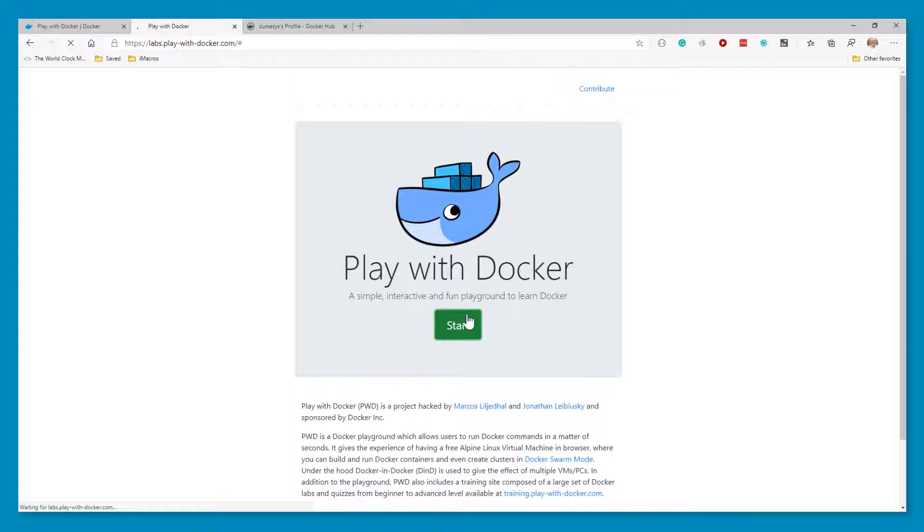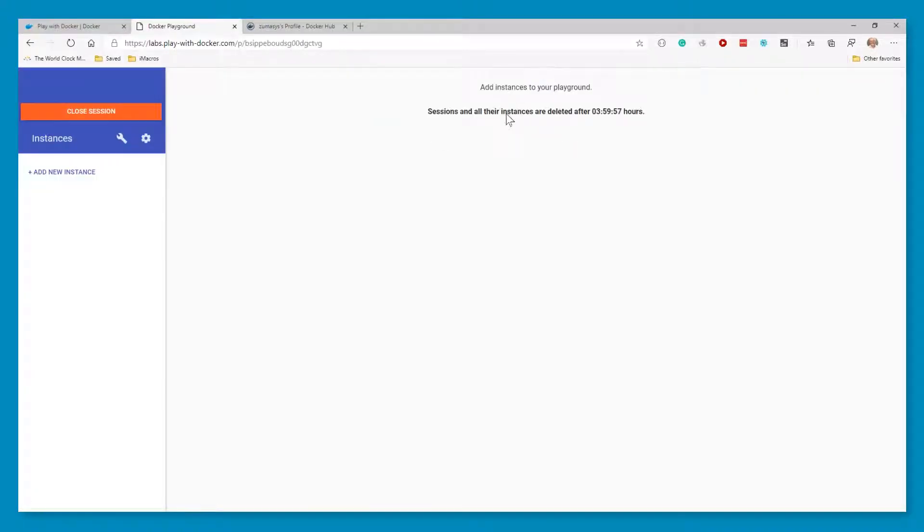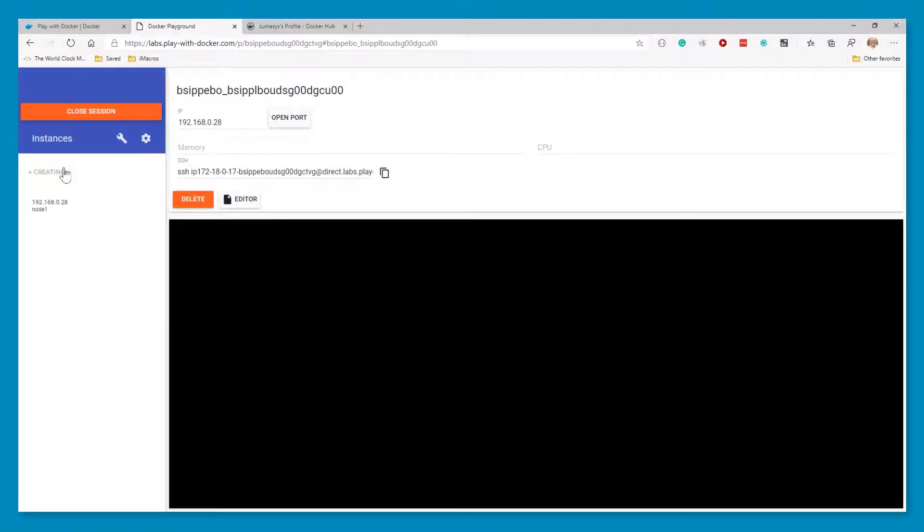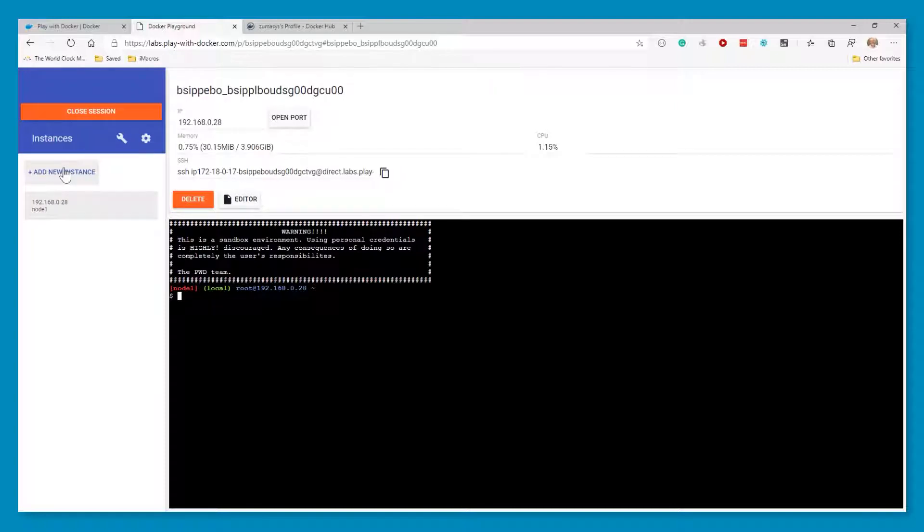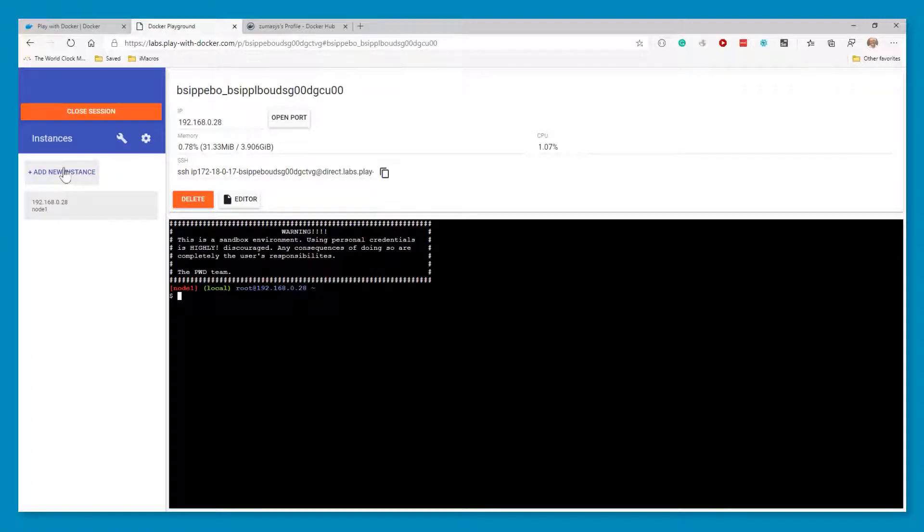And you can do all this Docker testing here without having to install anything. So the first step I'm going to do is create a new instance. And this is basically a Linux virtual machine in the cloud that has Docker installed. And everything I do here from the command prompt, you can also do from a desktop Docker that's installed in your workstation.